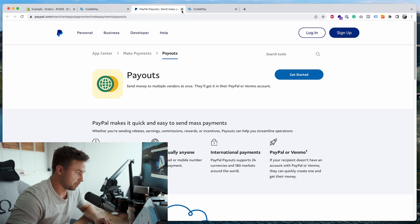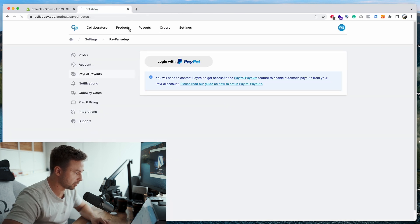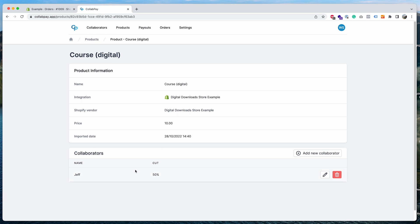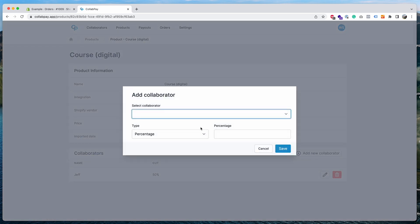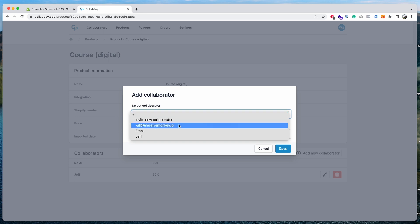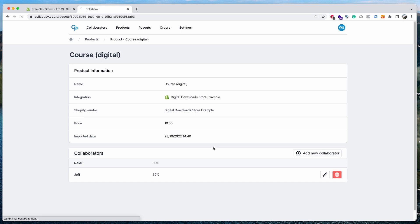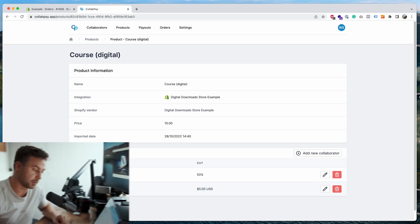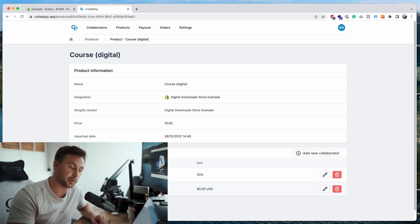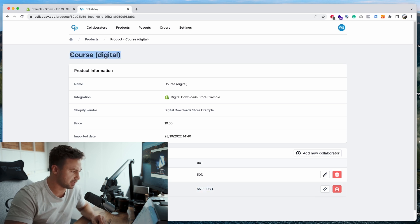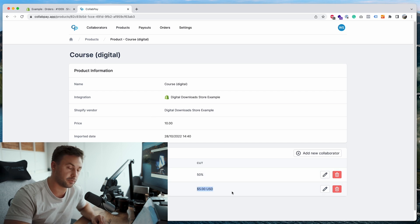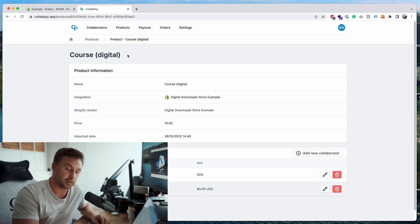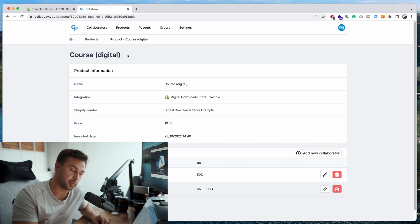So it's quite straightforward. I want to show you another thing. Go to the products page. You can see here you've got the products automatically import from your Shopify store. You can actually add collaborators here too. So if I want to add a different collaborator, I can go here, add new collaborator, I can go in my dropdown, select this one, I could choose flat fee. Let's say five dollars. So whenever this product sells, will it, Massive Monkey, will earn five dollars on every sale. To change the currency of this, you just need to go into the collaborator account and then change the currency that they want to be paid out in. So they'll earn a flat fee of that currency. So whenever this product sells, Jeff will earn 50 of the profits, and Will will earn five dollars flat fee.